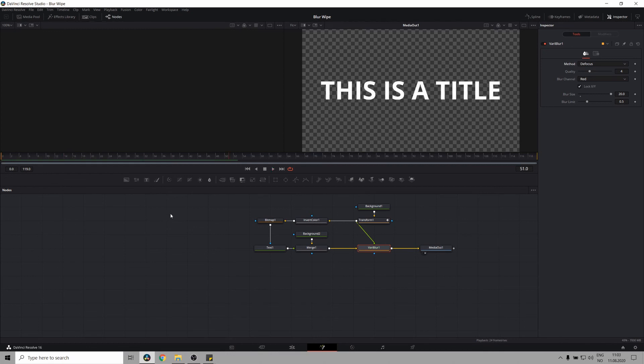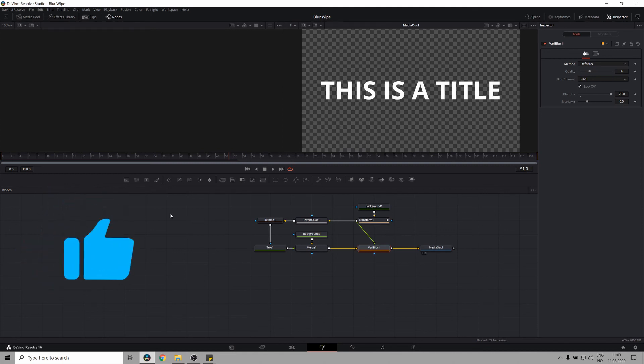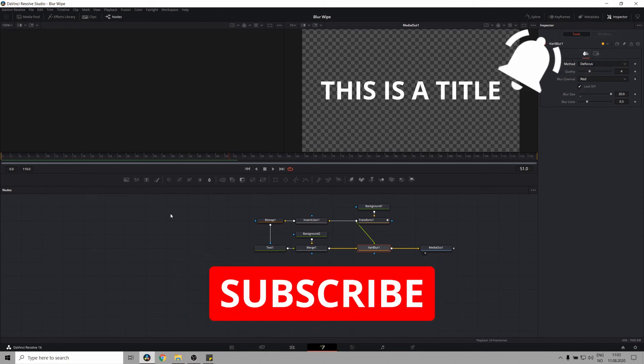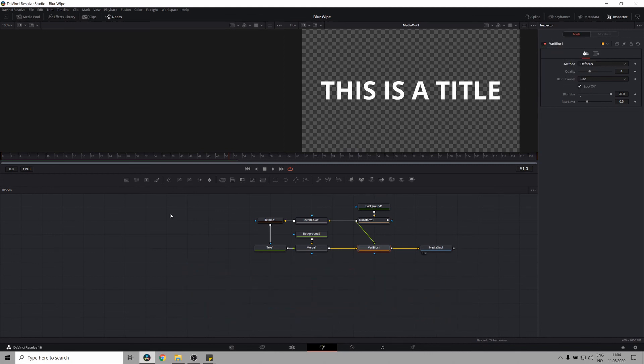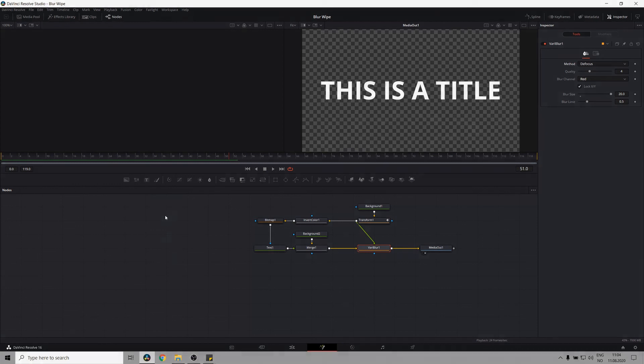But there you have it. That's how you create an edge wipe blur transition. If you learned anything in this video, hit on that like button. If you want to learn more about being a filmmaker, DaVinci Resolve and Fusion, make sure to subscribe and ring a ding that bell. And if you have any questions or ideas for a tutorial I can make, leave it down in the comments and I will answer. Thanks for watching guys.